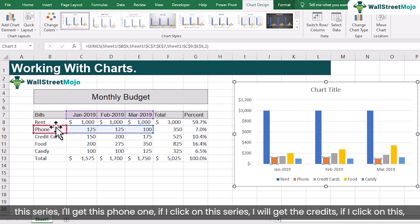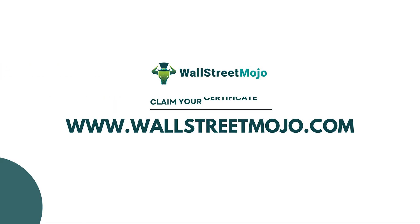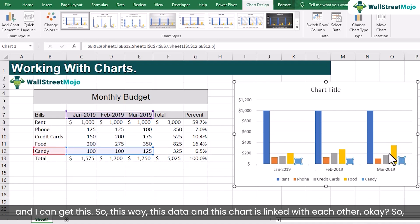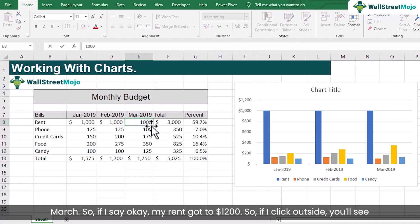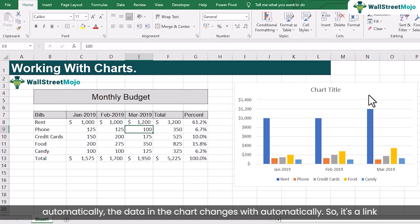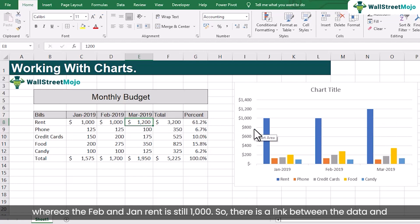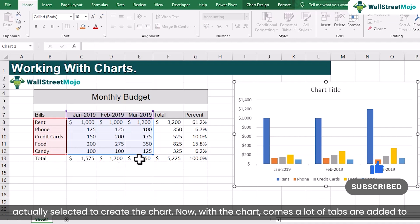When I click on different series I get phone, credit card and so on. All these series are selectable — clicking candy highlights its data. So the data and the chart are linked with each other. If I change March rent to $1,200 and click outside, you'll see automatically the data in the chart changes. The March rent bar now shows $1,200 whereas Jan rent is still $1,000. If I click on the chart, it selects the entire data range used to create it.